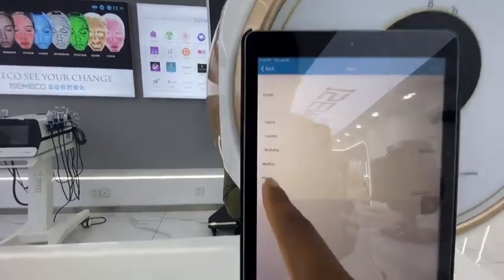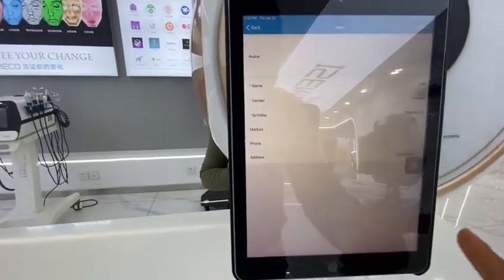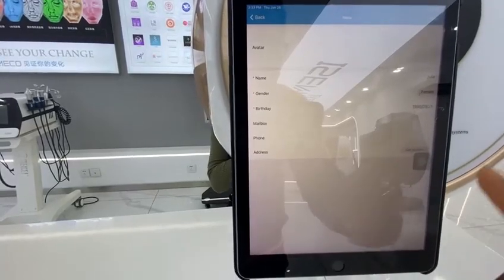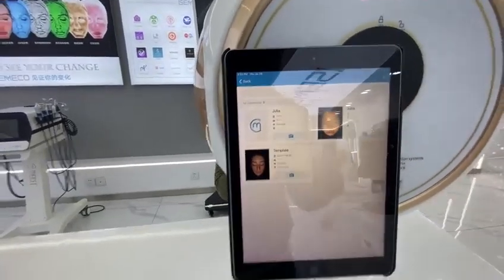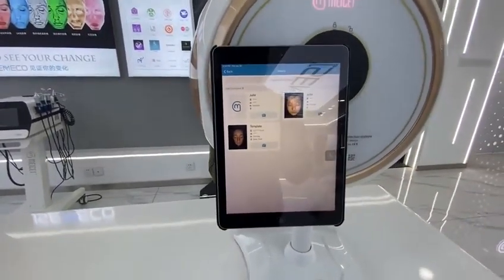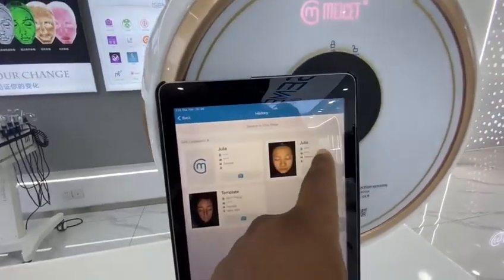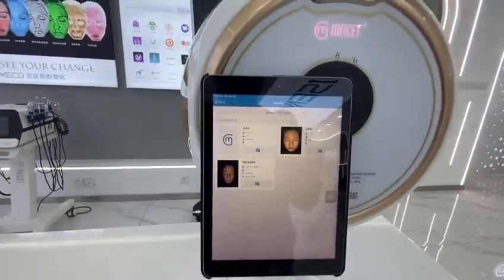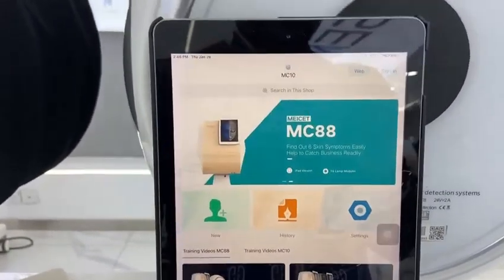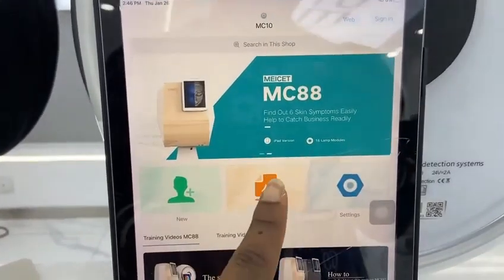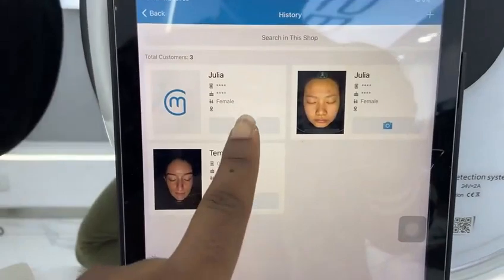You can also add the client's email and send the analysis report directly to their email from here. You can also put the phone number and address. This is the new profile I just created. From the history, you can see profiles you've already created before — for example, here is Julia's existing profile.